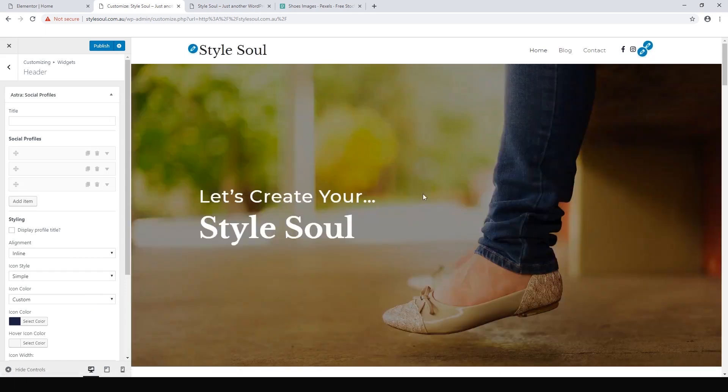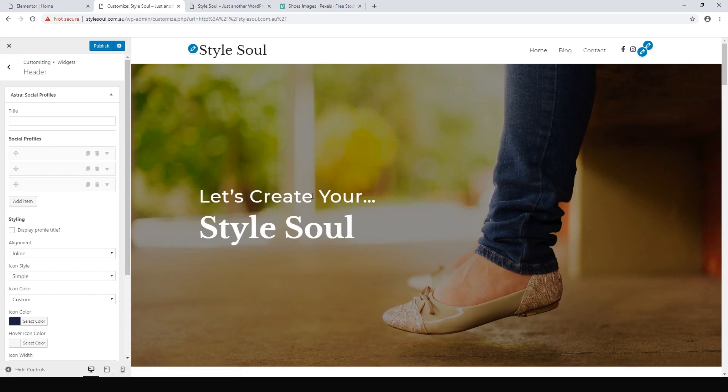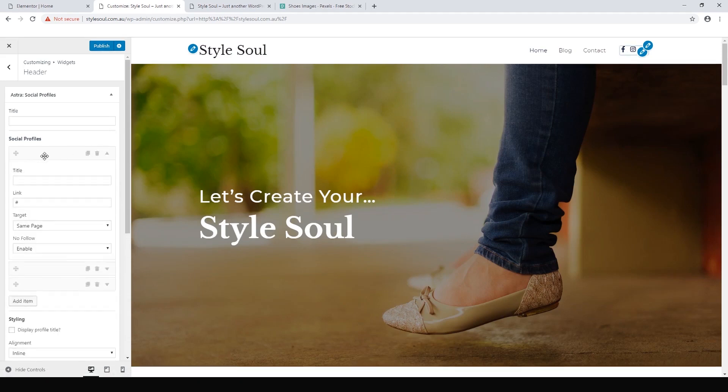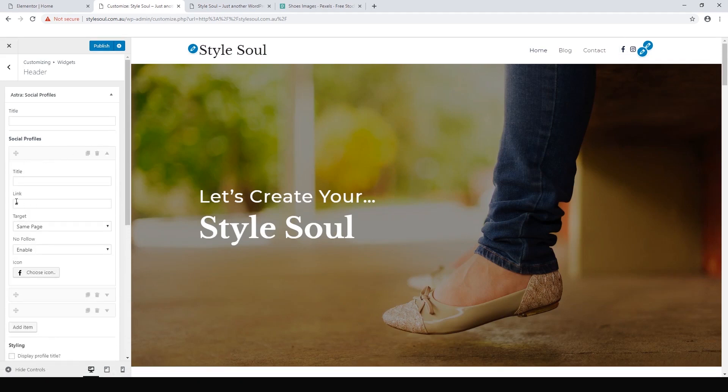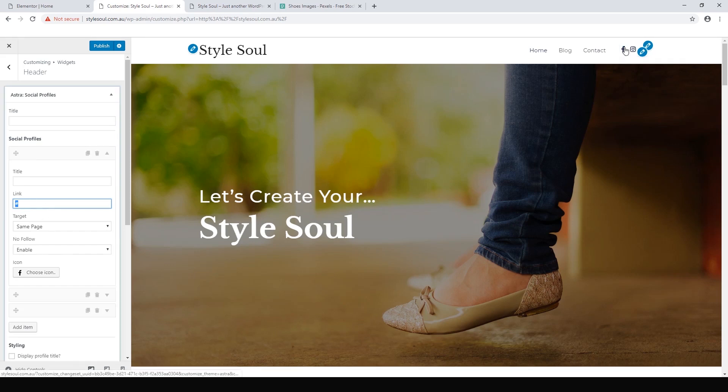There we go, it's loaded up our Facebook logo. All we have to do, click that again, we just paste the link to your own Facebook in there and then when anyone clicks on that it will take them to your Facebook page.